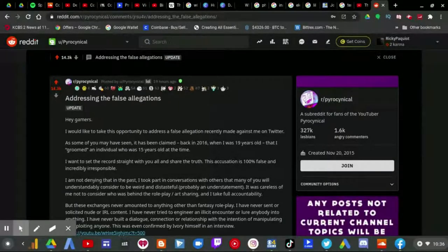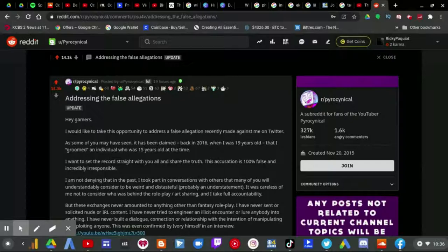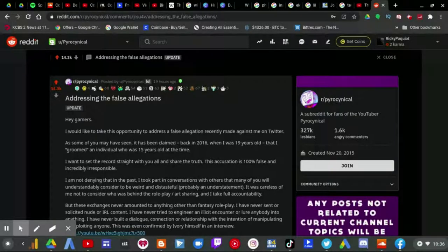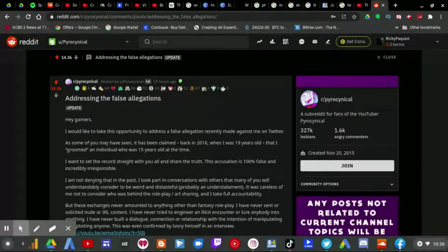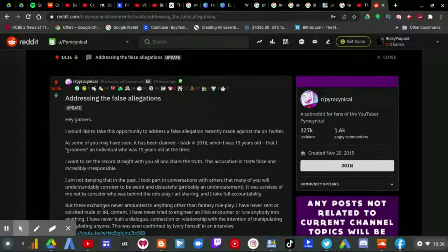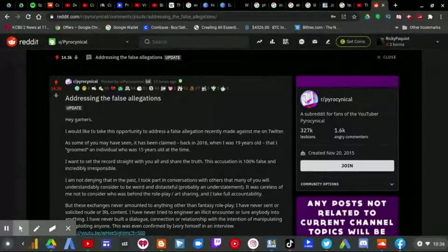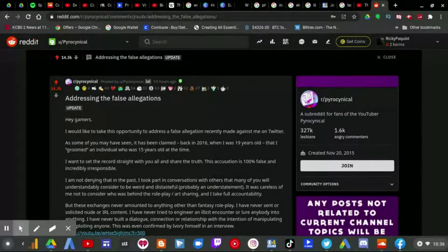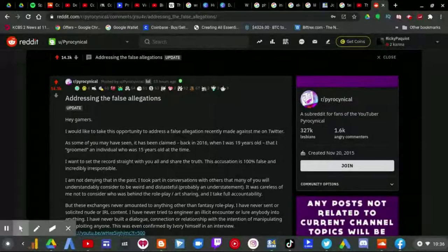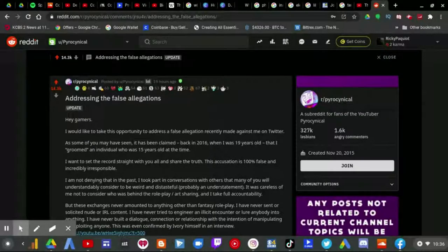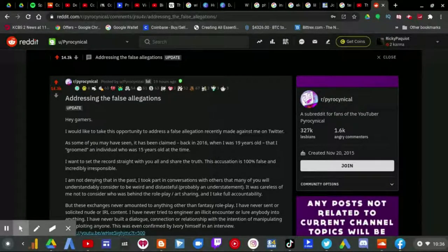In fact, I basically made the first video about it, which I already knew that Ivory was doing it for clout. And this addresses everything from Pyrocynical himself, so I'm going to read this now.